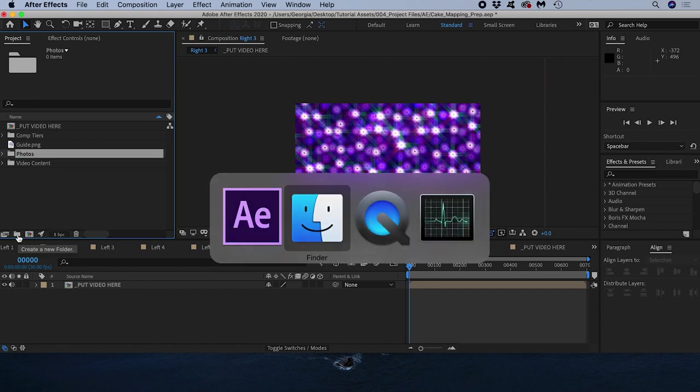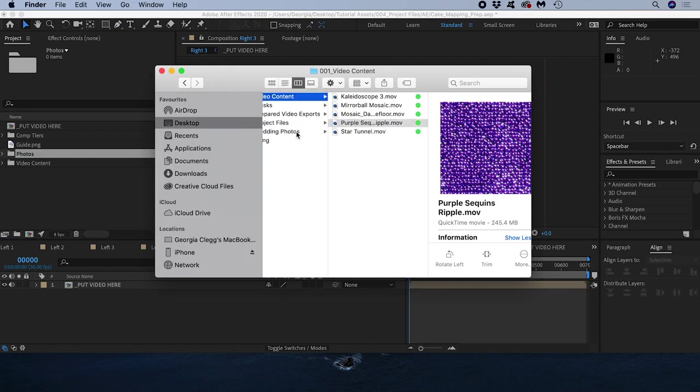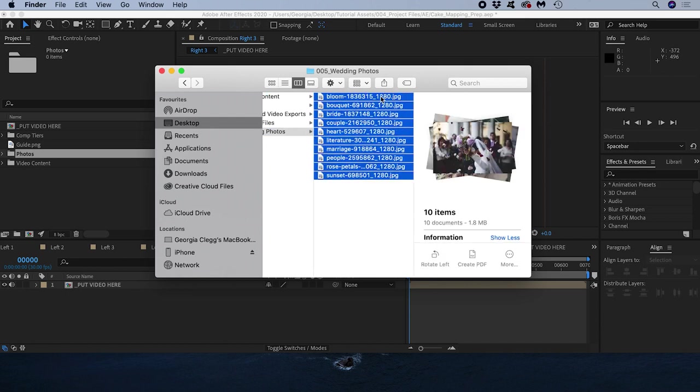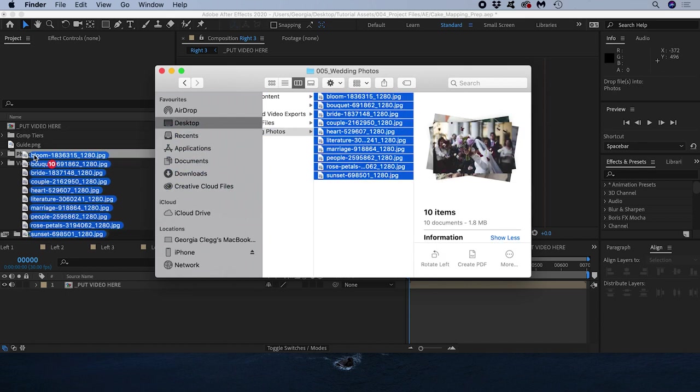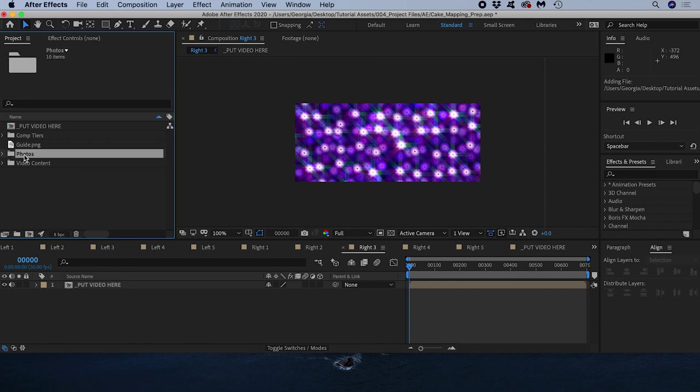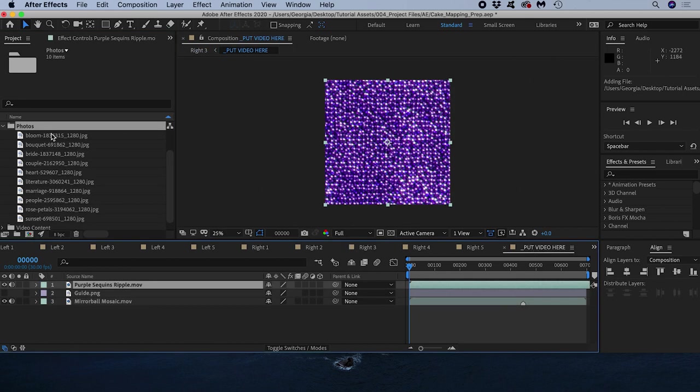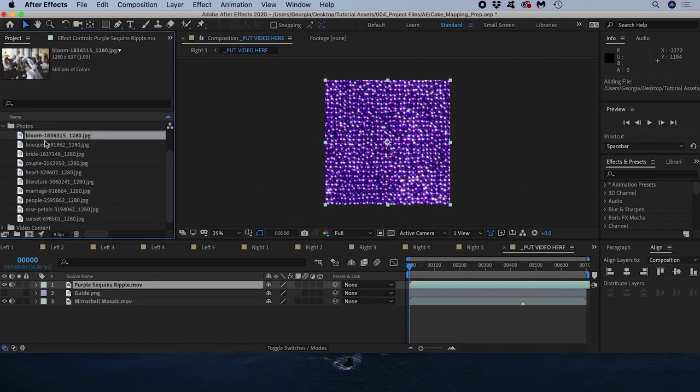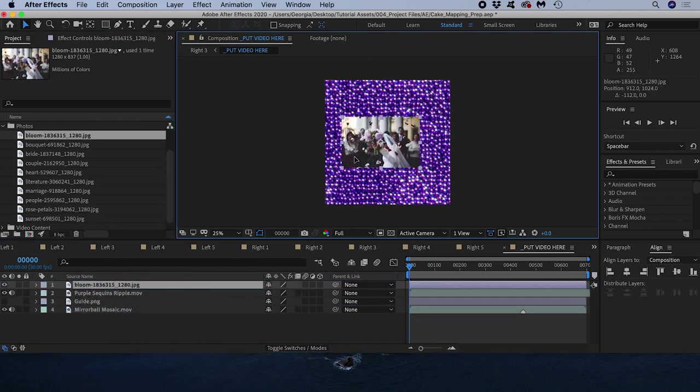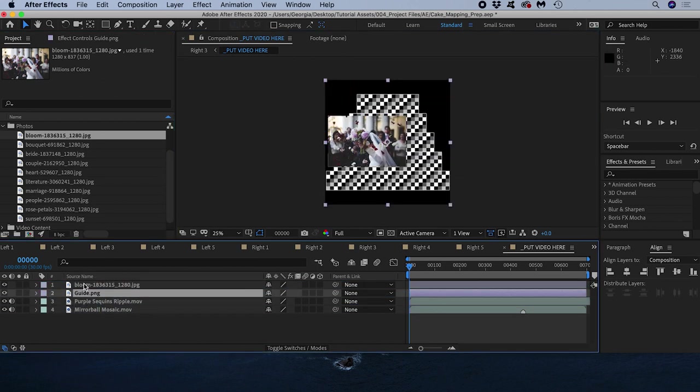I can also use this project to create a photo montage on the cake. I've brought in 10 photos that I want to display, one for each front tier of the cake. One method to do this might be to drag a photo into the put video here comp, position it and add a mask to isolate it on a single tier.